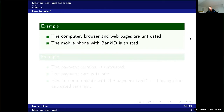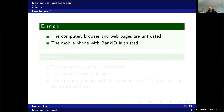Another example is when the computer, browser, and web pages are all untrusted — for instance, you're using someone else's computer. But maybe you have a mobile phone with Bank ID, which is trusted. You can see that you're actually signing into the right web page and signing the correct transactions when talking to the bank. So even if you don't trust the bank website when you log in, the crooks can only log in with you that one time because they need your Bank ID. And when you make transactions and transfer money, you need to approve those transactions.